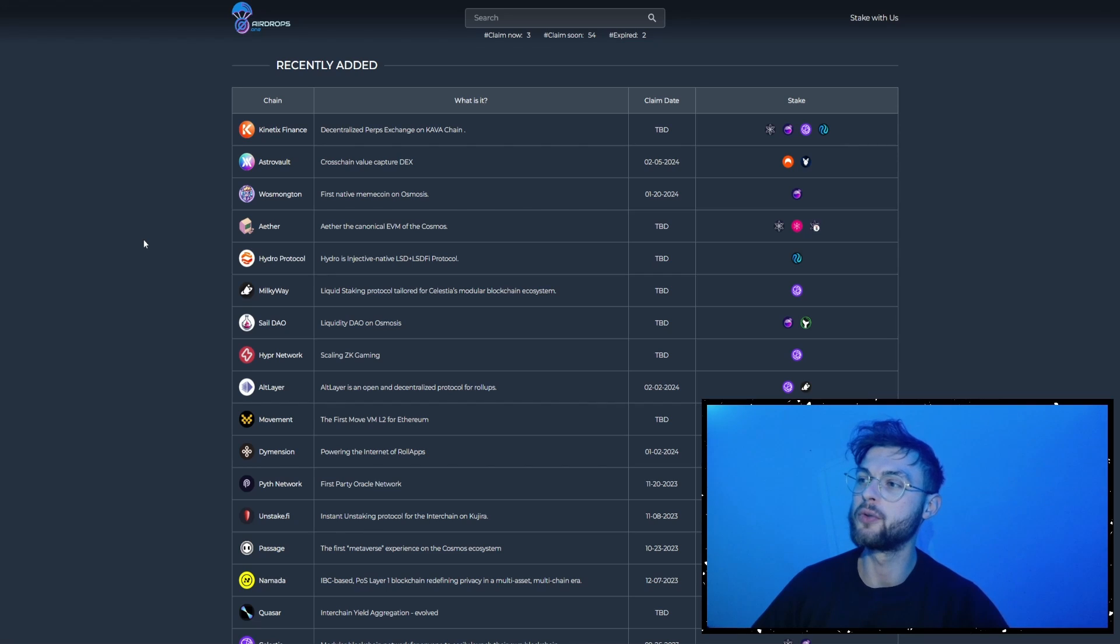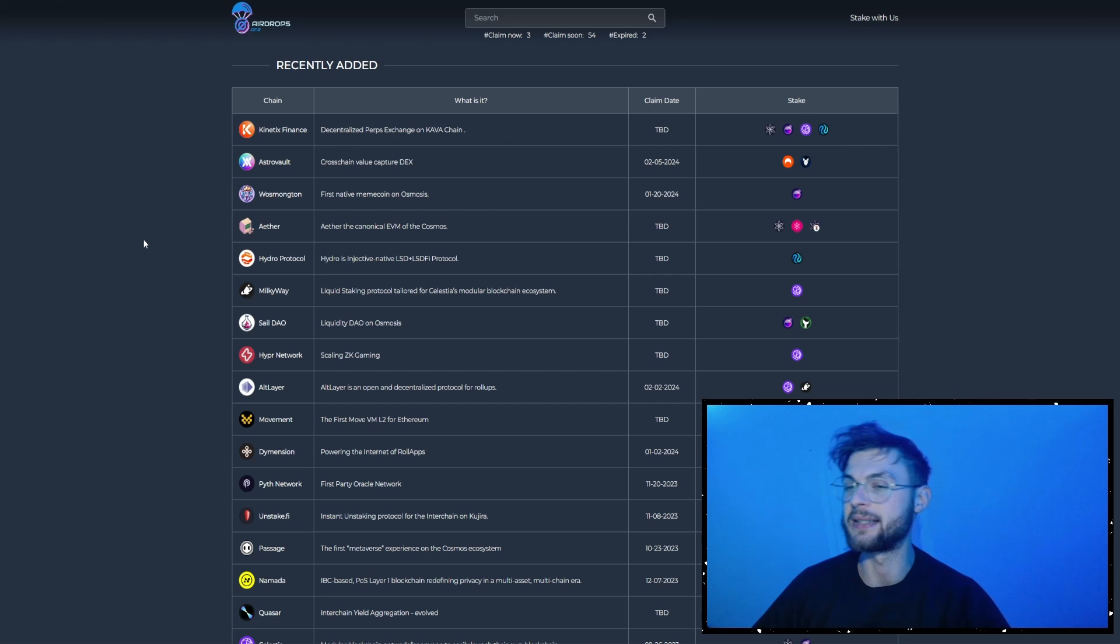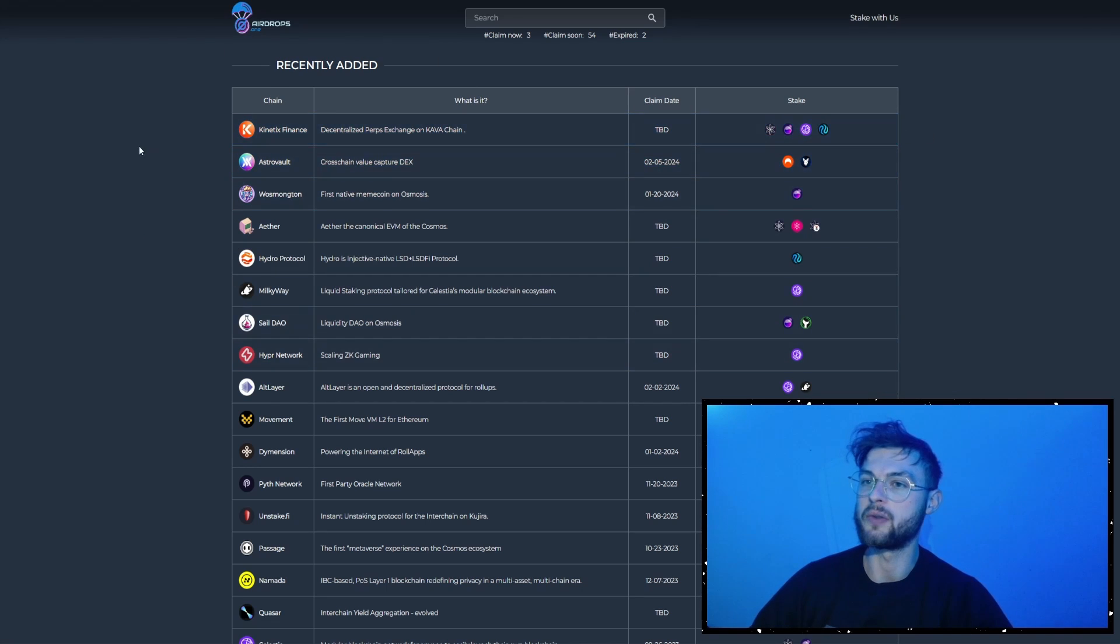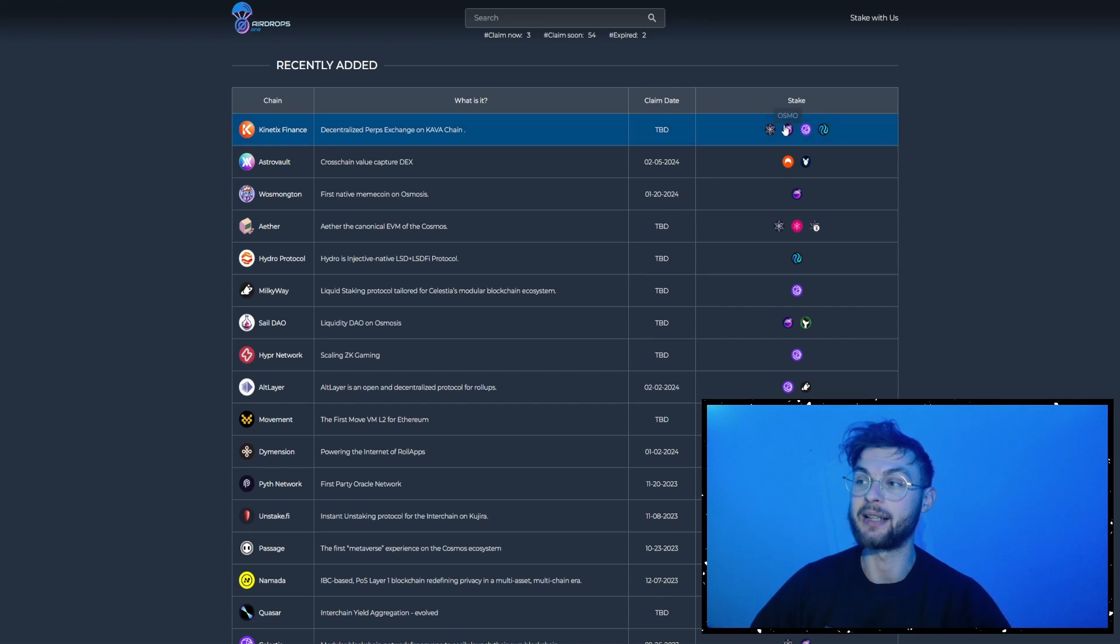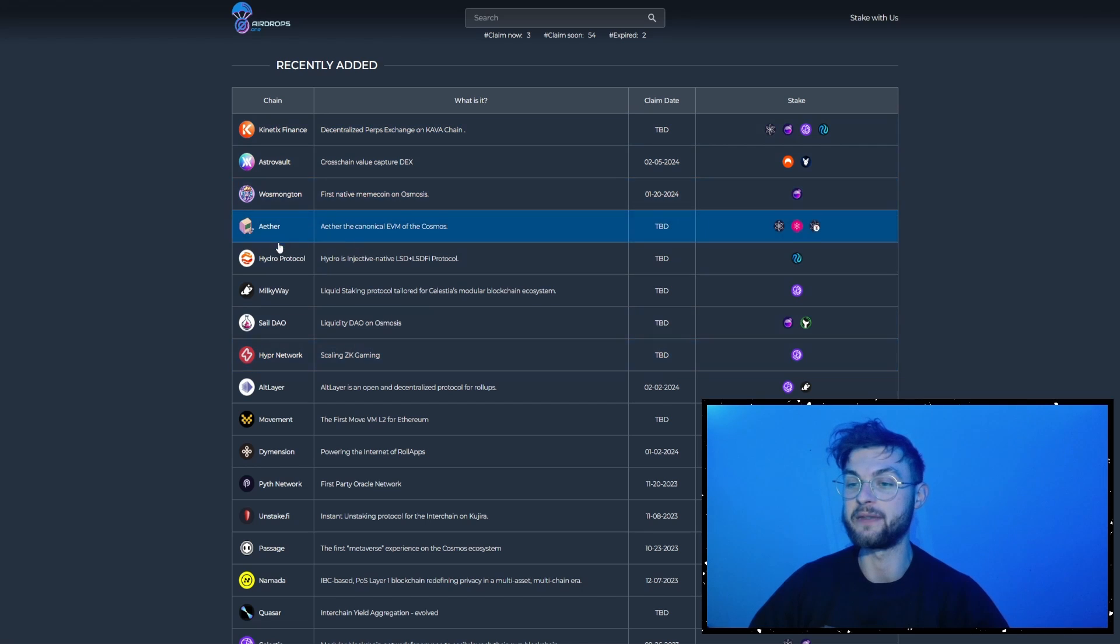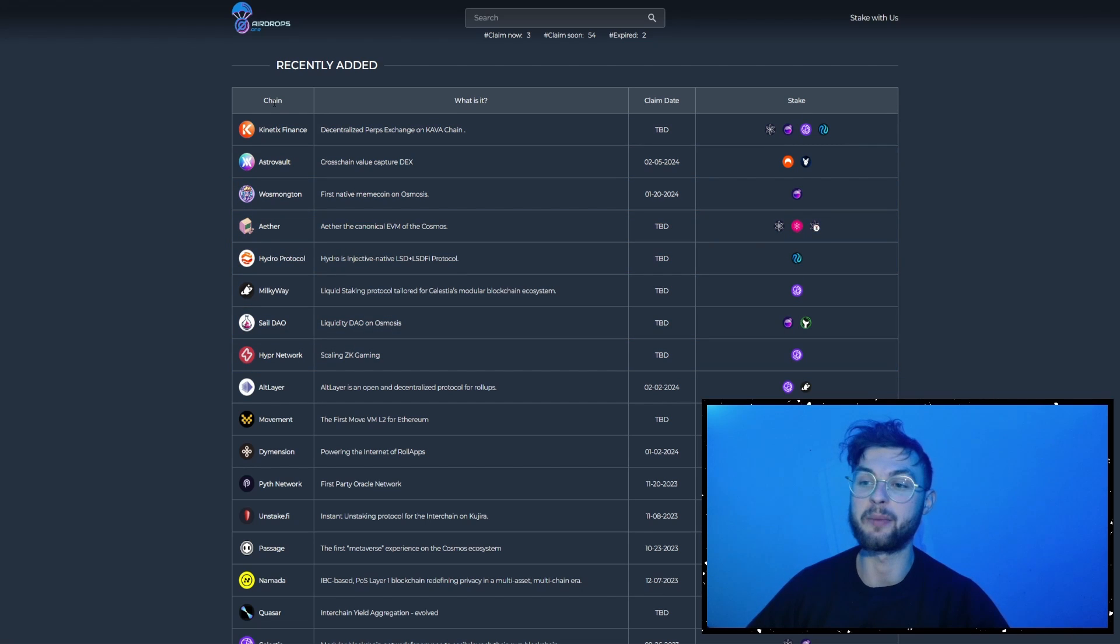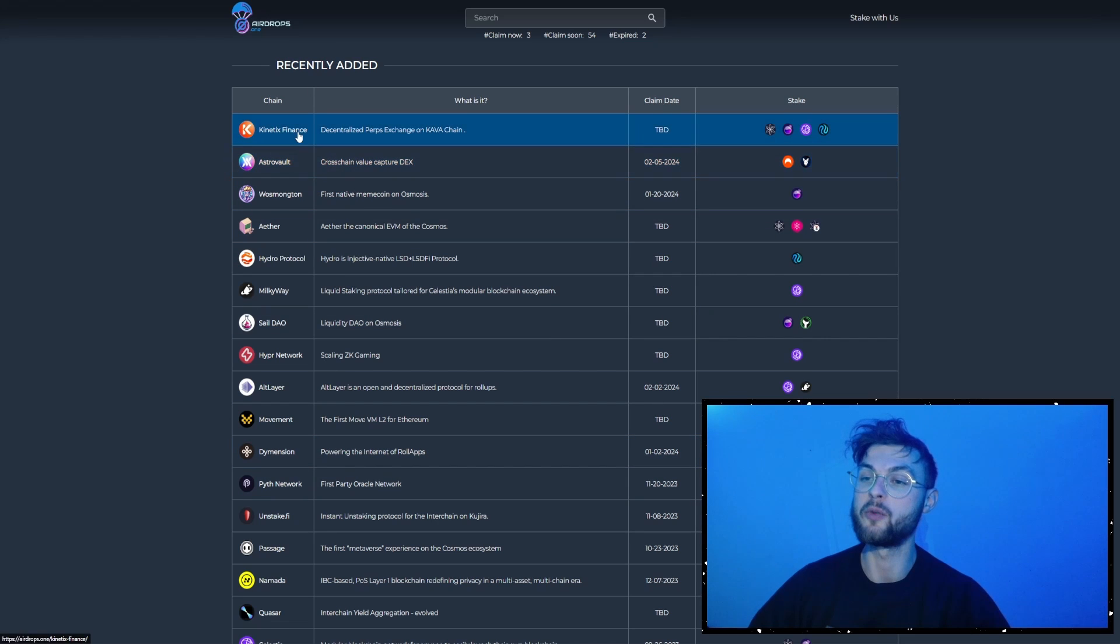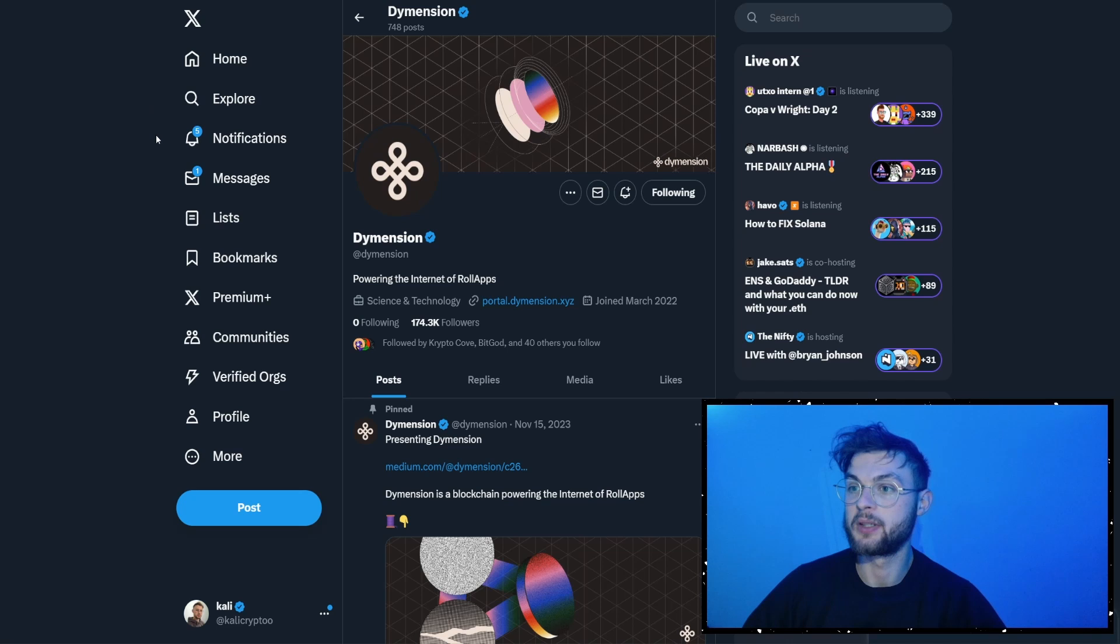And if you want to catch all of these projects that are coming from the staking, you can use a platform called airdrops.io. And in here, you can find, for example, the chain, the claim date, and essentially the criteria, what tokens you need to stake to receive them. And by doing that, you don't need to follow a thousand different projects on Twitter. You can just go to this website and see what tokens you might be qualified for.